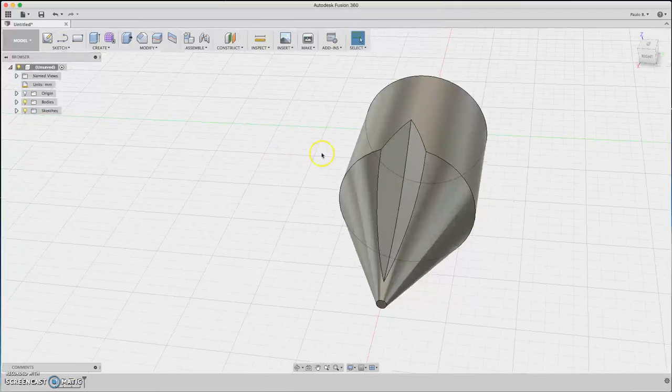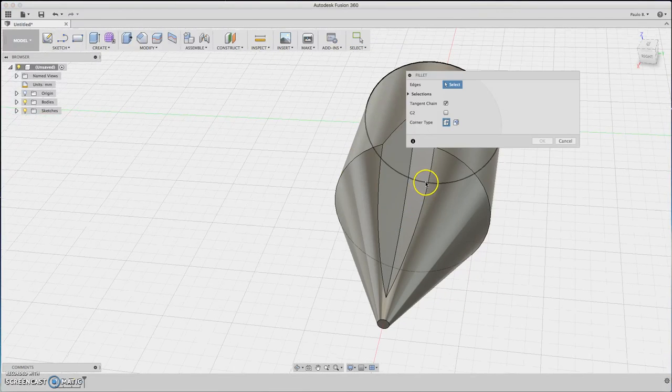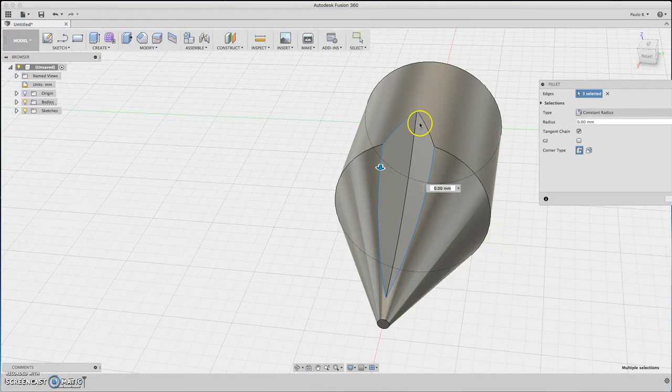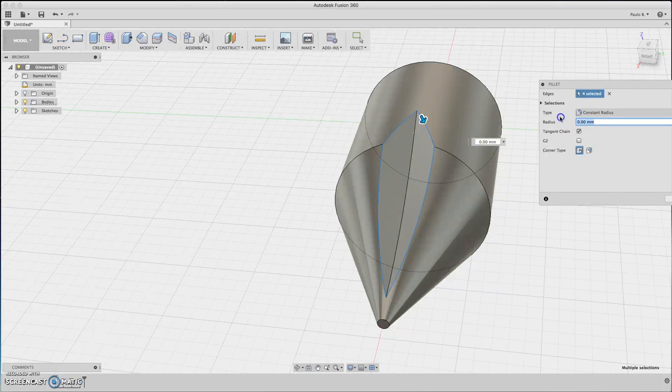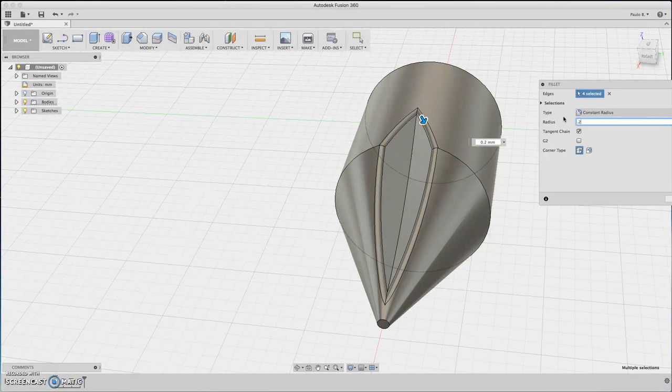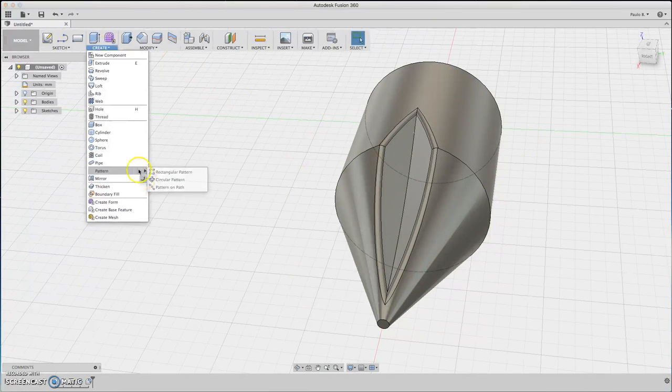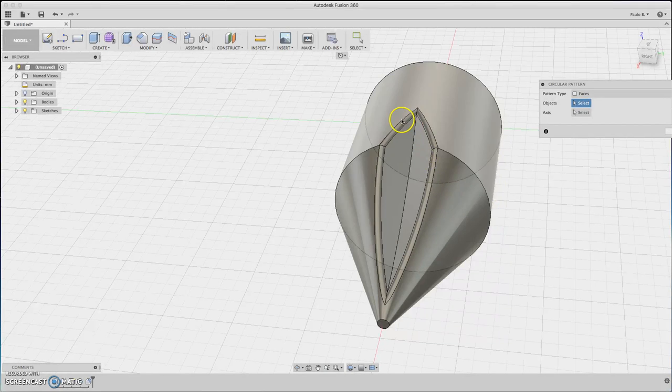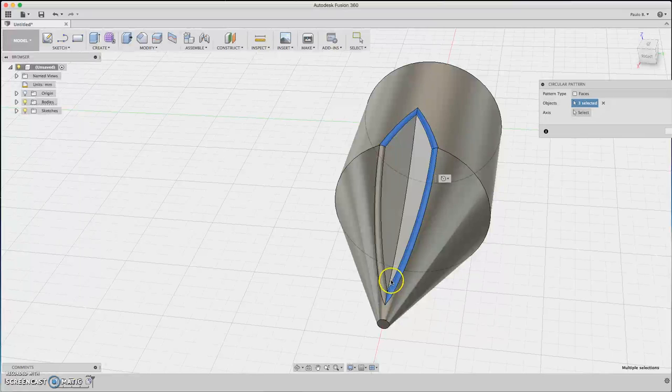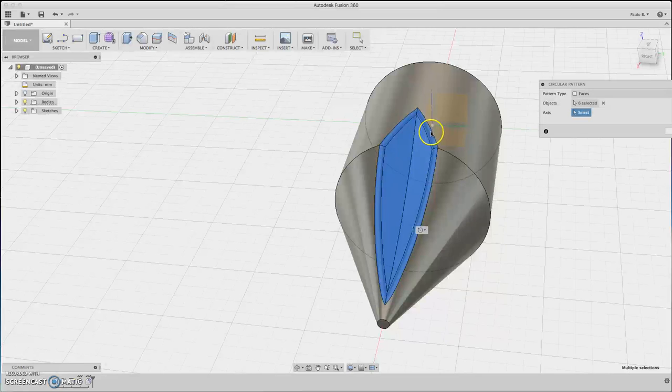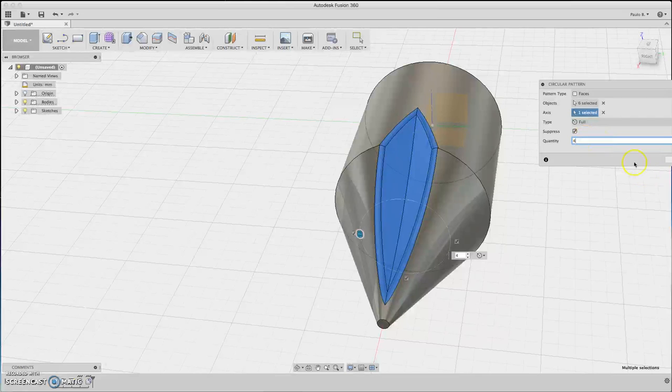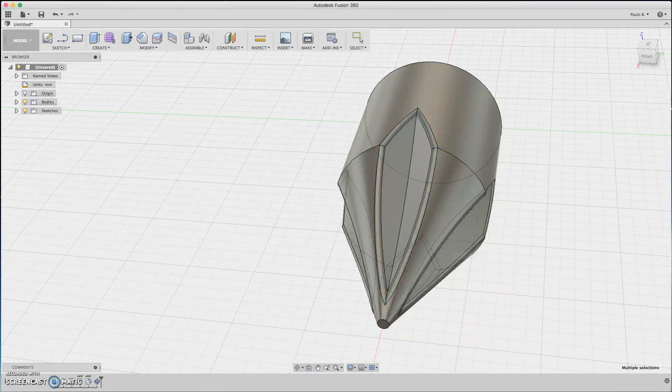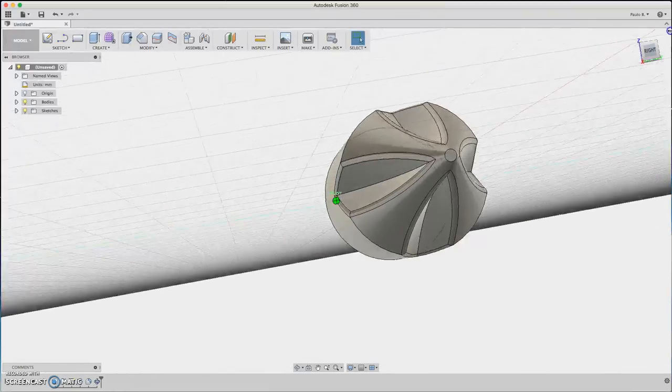Let's make a fillet. Click F and fillet these parts here. About 0.5. It's too much. 0.2. Okay, 0.2 is okay. Now, let's do a pattern, the circular pattern. Select the faces. The axis will be the red one, four times. And we have our tip.